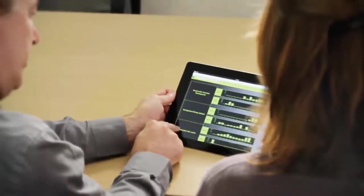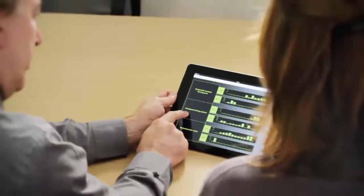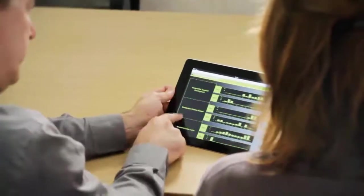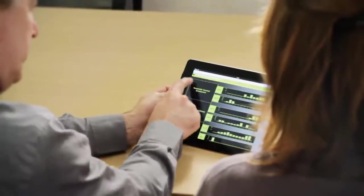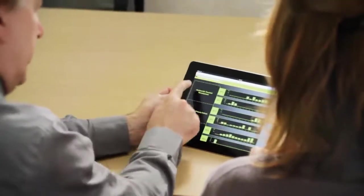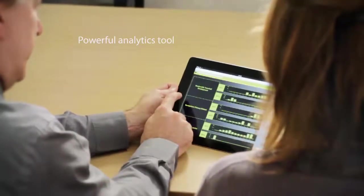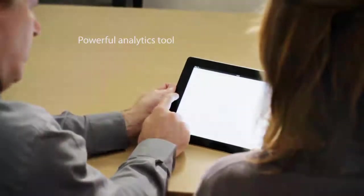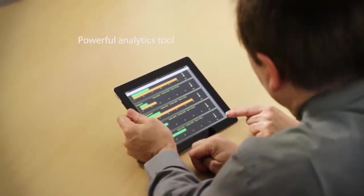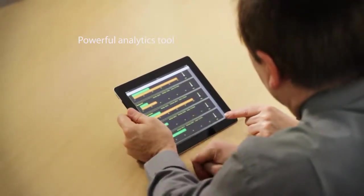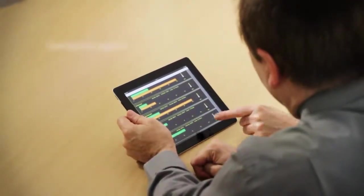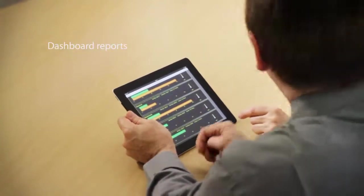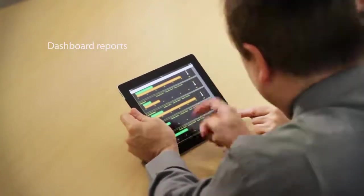You can view Business Intelligence for Asta Power Project on your iPad. Business Intelligence is a powerful analytics tool which enables you to export data from Asta Power Project and create a variety of dashboard reports that can be tailored to your requirements.